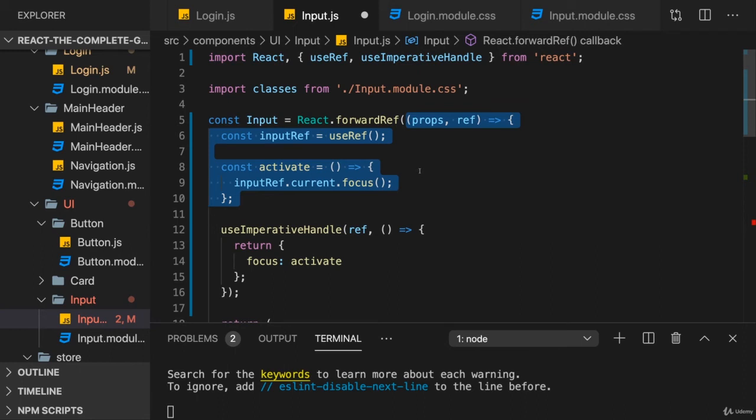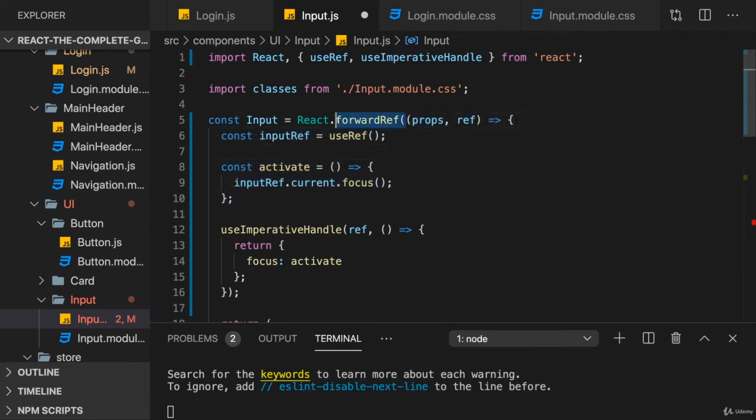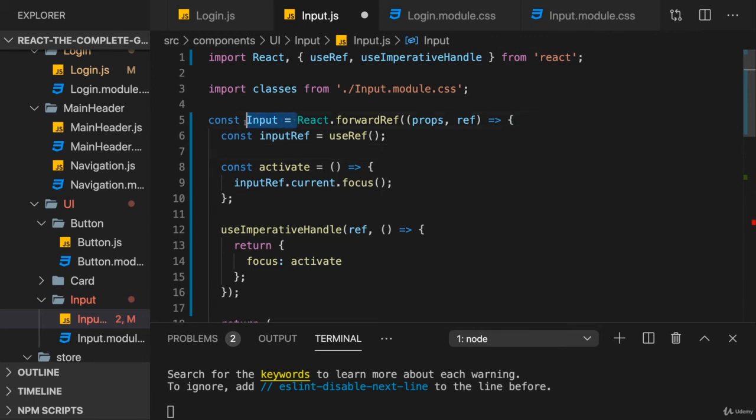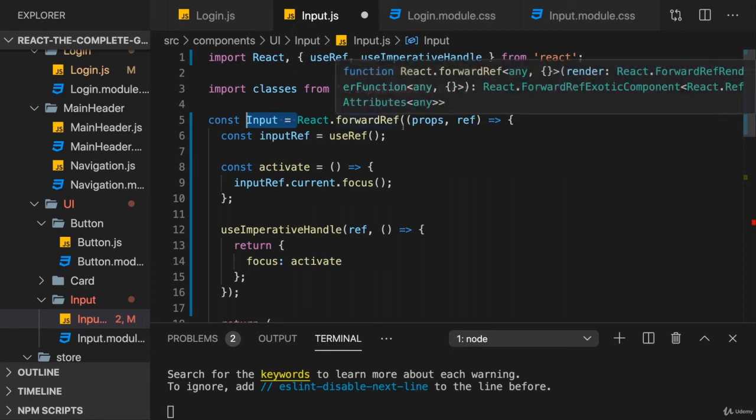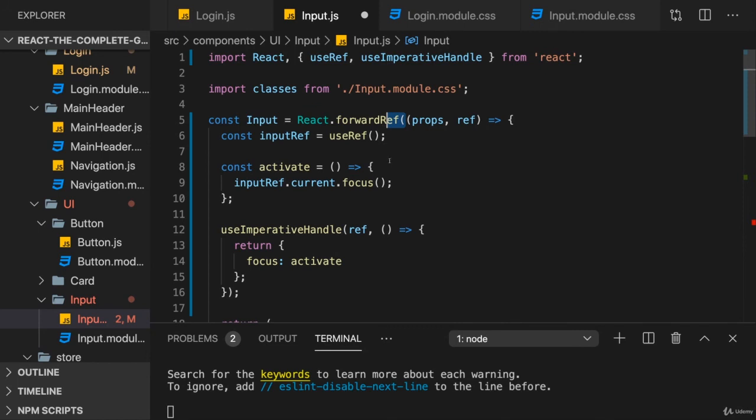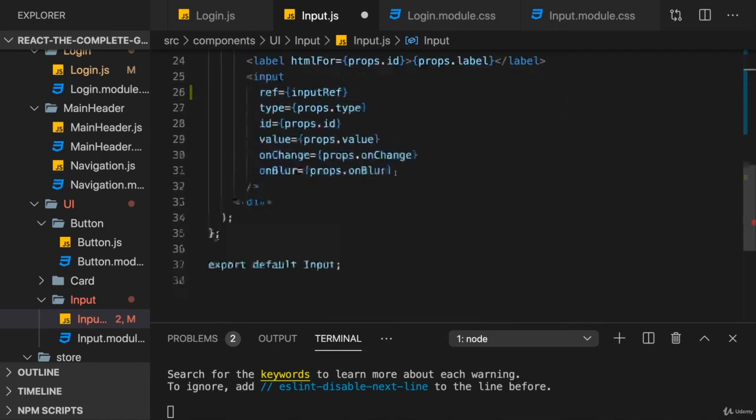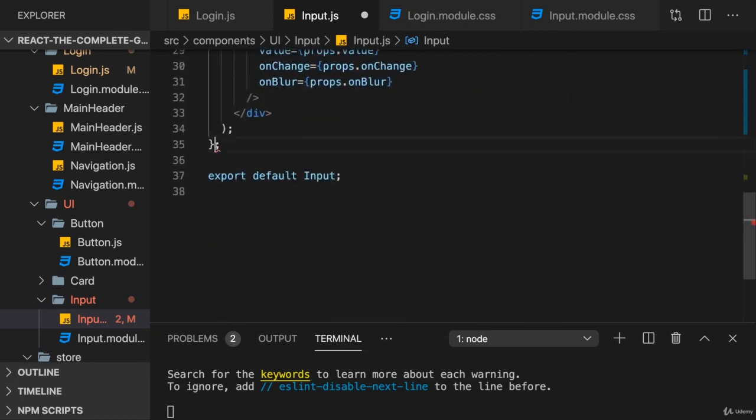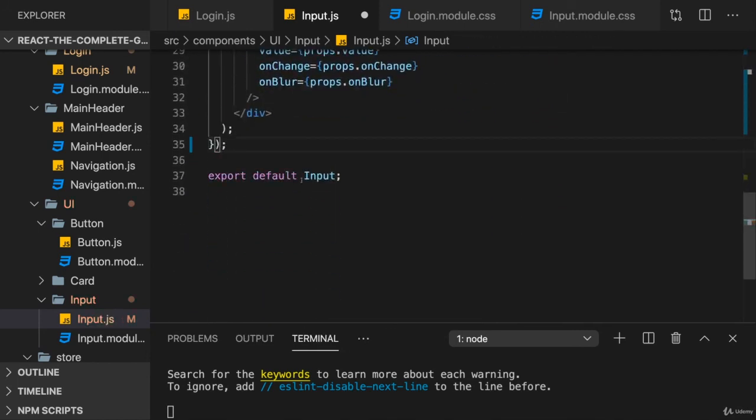So, our component function is now the first argument to forwardRef. And forwardRef returns a React component. So, input still is a React component, but a React component that is capable of being bound to a ref. Now, since I wrap forwardRef here, I, of course, also need a closing bracket here.